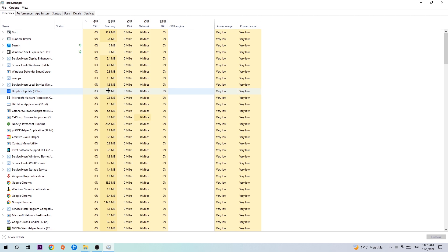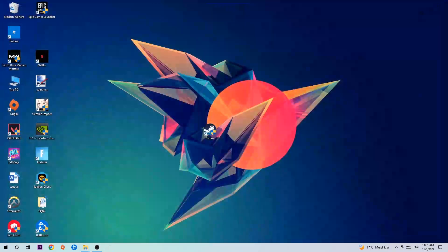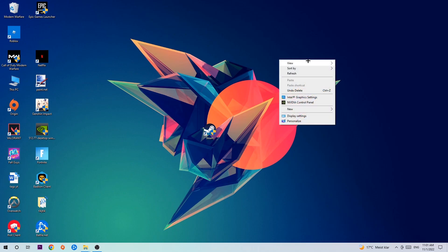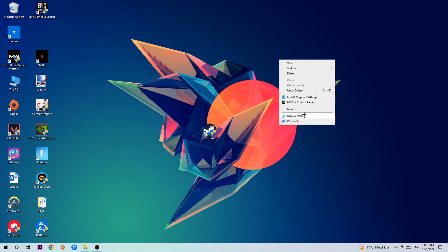Once you're finished with that, exit Task Manager and then right-click on an empty spot on your desktop. Navigate to the button where it says Display Settings.